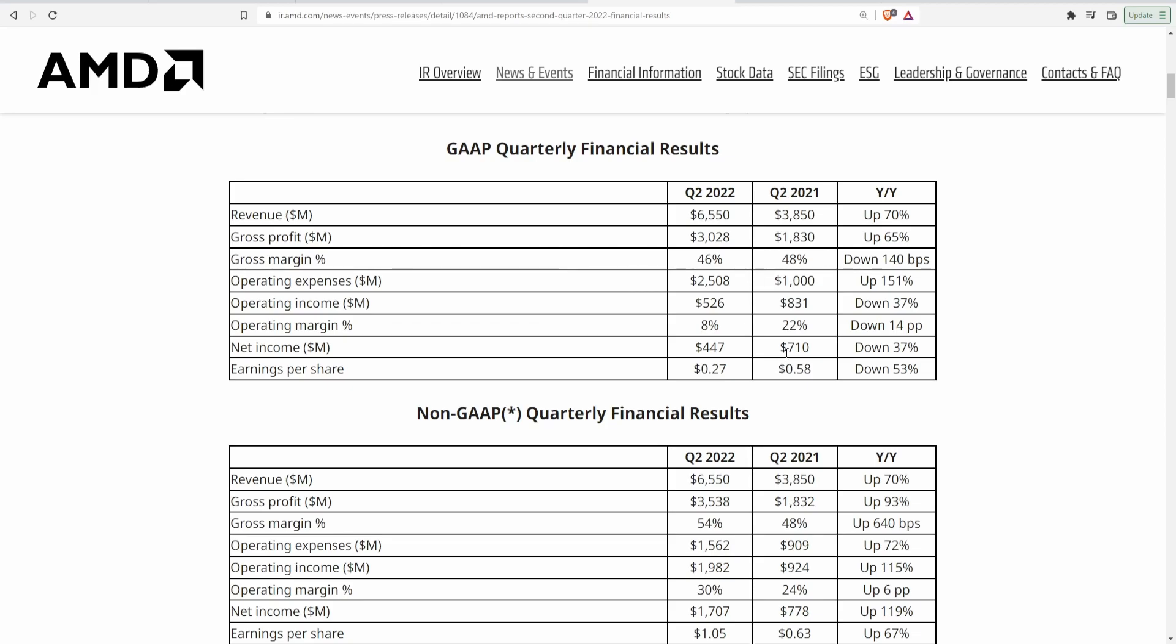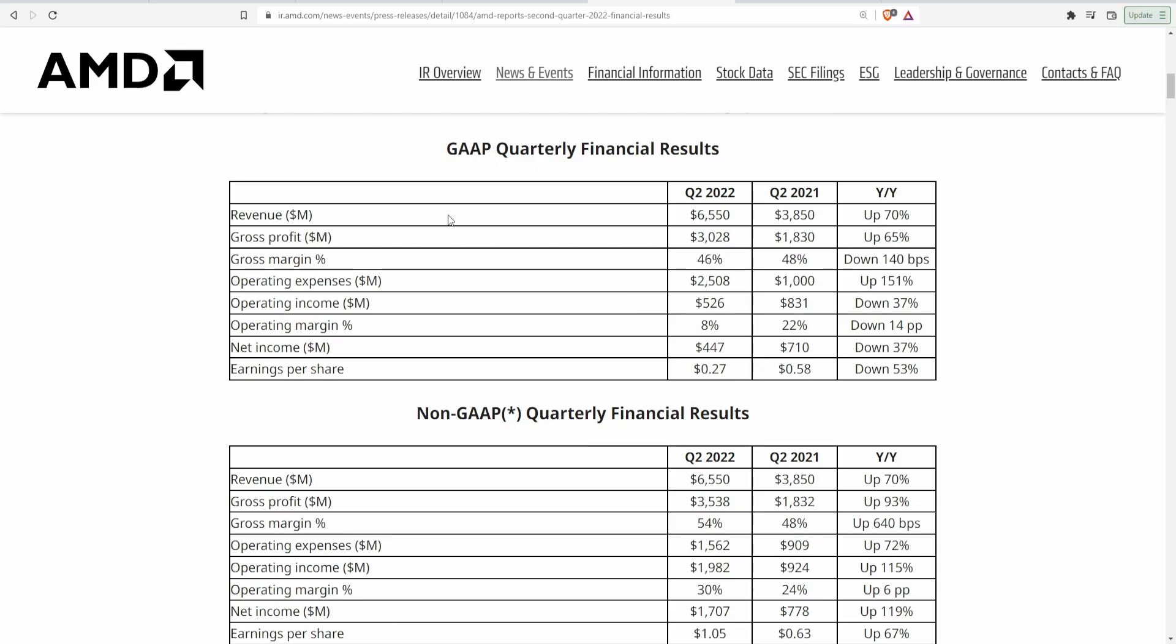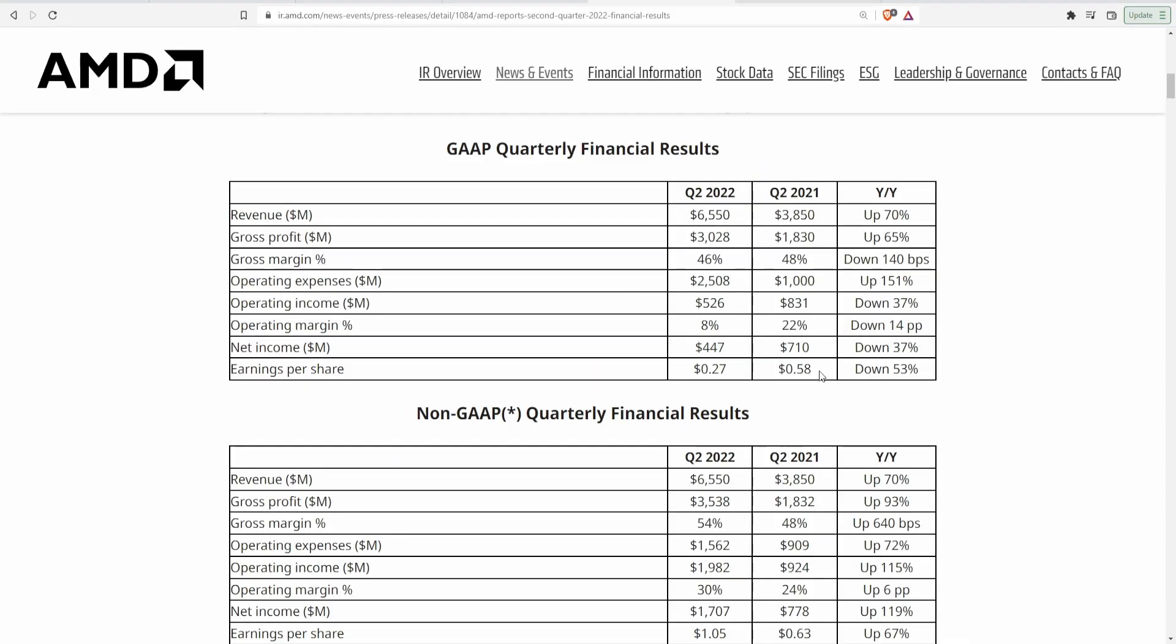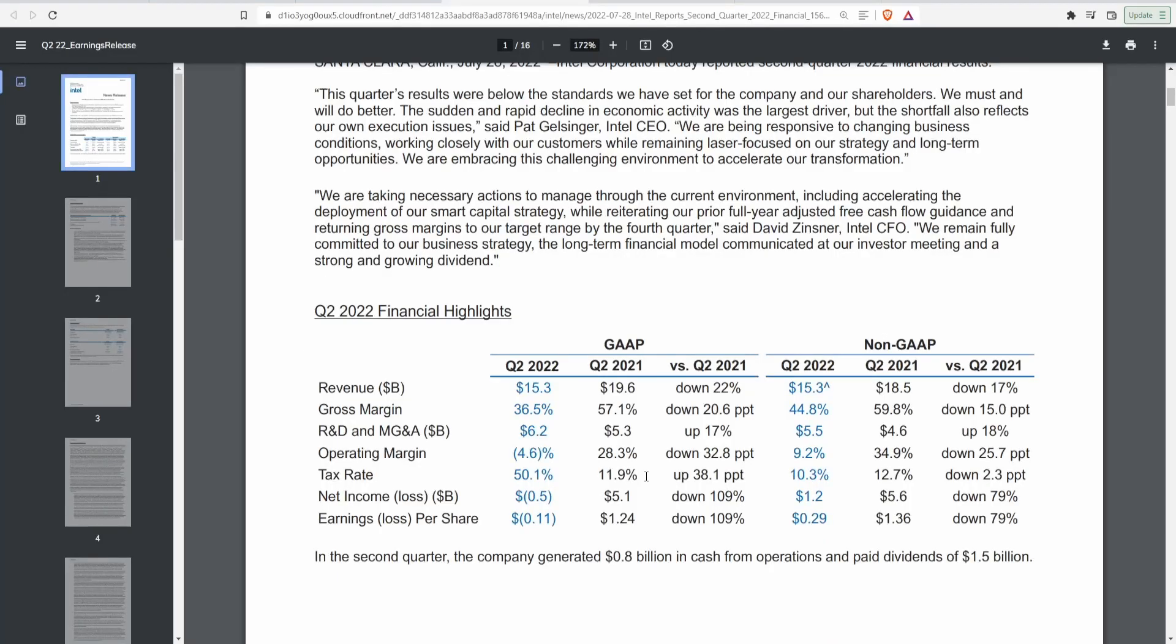And if we actually take a look at their net income we can see that they did go down from the previous year of 710 million dollars to today 447, that is a decrease of 37 percent. However if we take a look at Intel's, we can see that for net income it was at a 109 percent loss, significantly worse than that of AMD. And lastly looking at AMD's earnings per share, it actually went down to 27 cents per share which was down 53 percent, whereas Intel's it was down 109 percent from a dollar and 24 last year to negative 11 dollars this year.